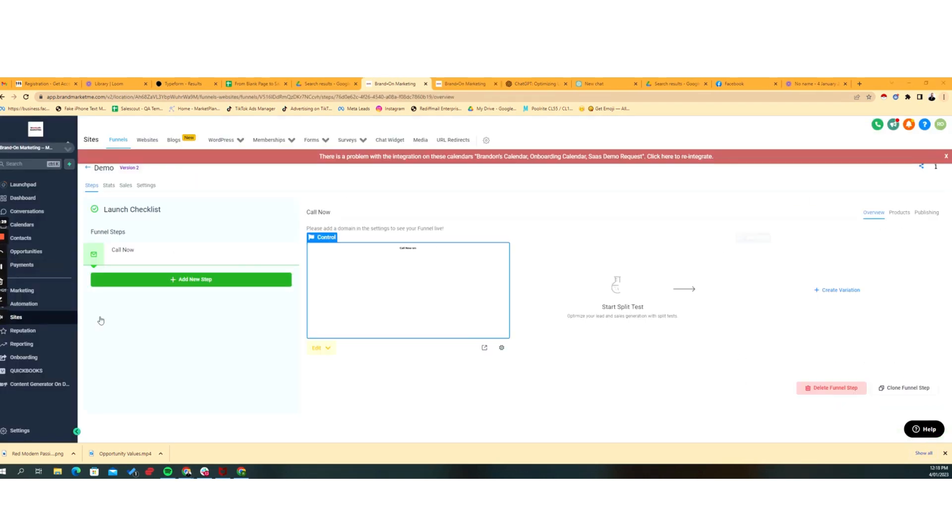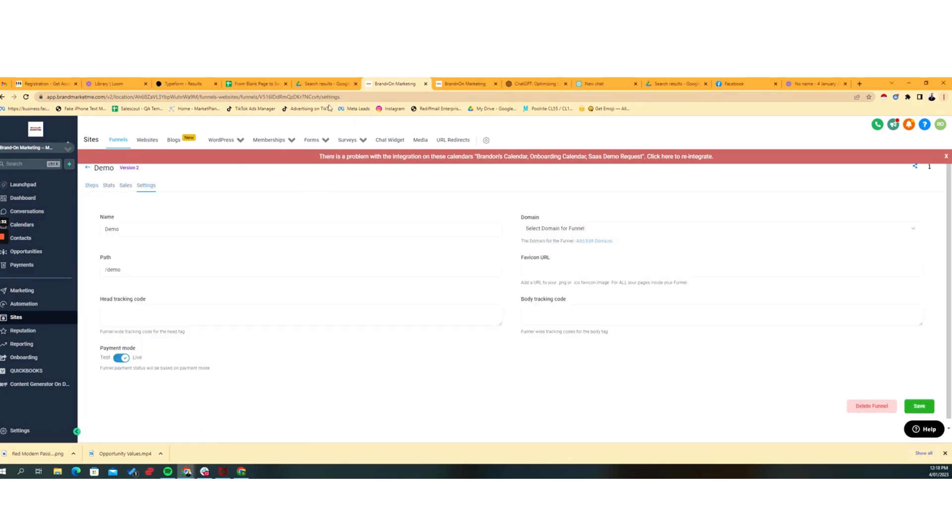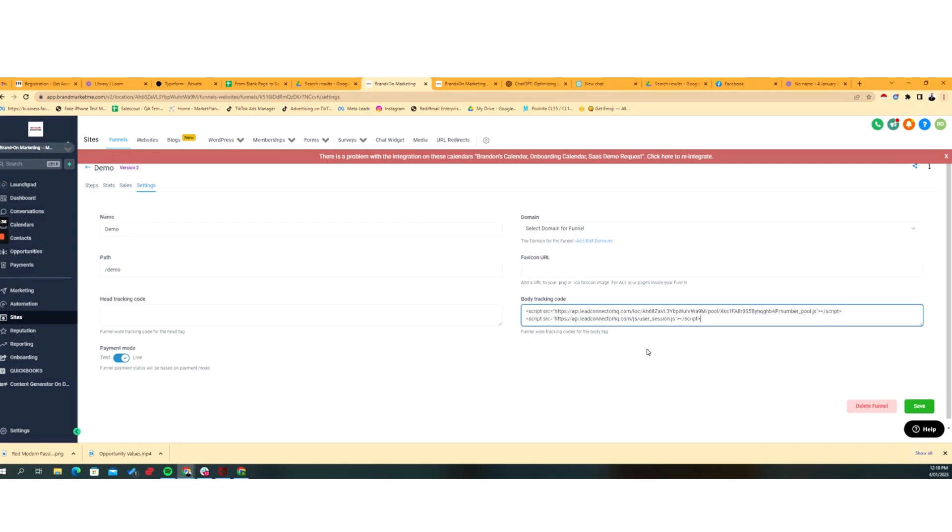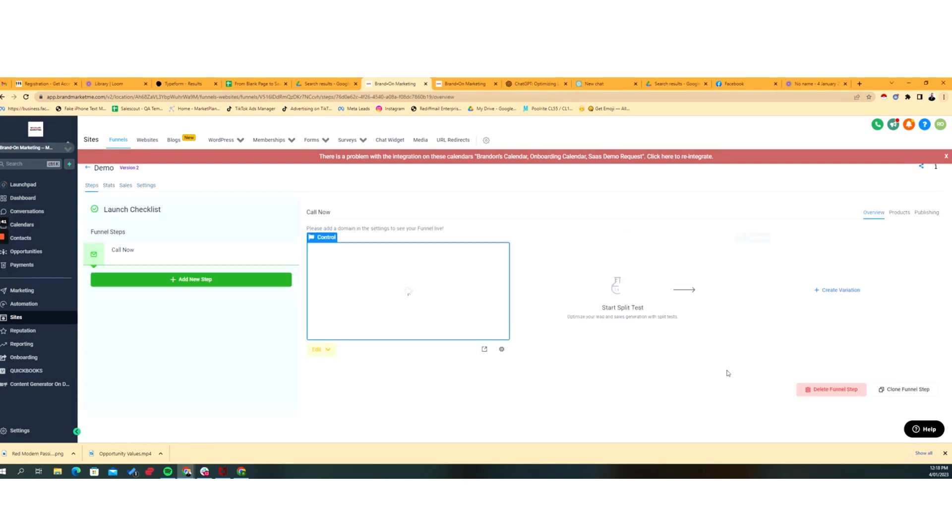What we want to do is we want to go to the settings, and in the body tracking code, we're going to paste the snippet. Click save, update the page.